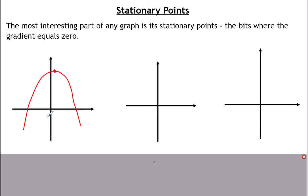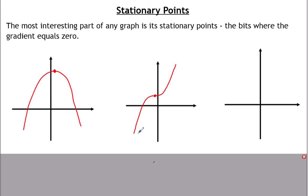So when you've got more complicated graphs, something like x cubed — x cubed could look like that where it's never stationary; it's always increasing. There's no stationary point. But it can also look like this where it comes up, flattens out and goes up again. So there is a stationary point there where the graph is flat just for a minute part of the graph.